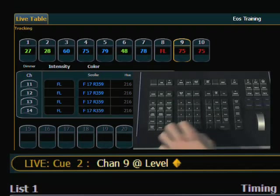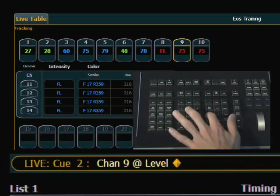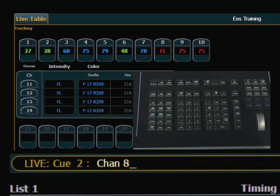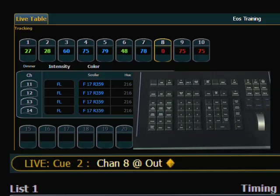There's also a very nice way to get a light off, and that's using the out key. I could take channel 8 and hit out. It's a self-terminating command, and it goes right to 0. That's a manual value of 0, so it's a quick way just to get something turned off.